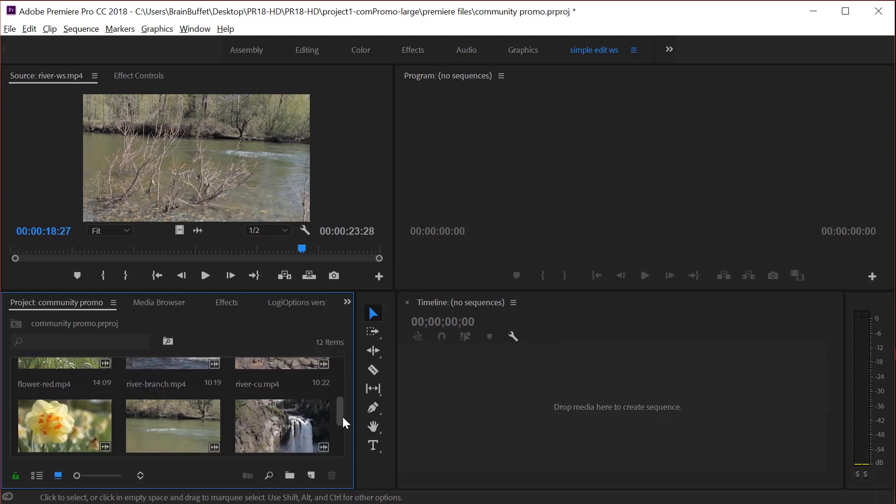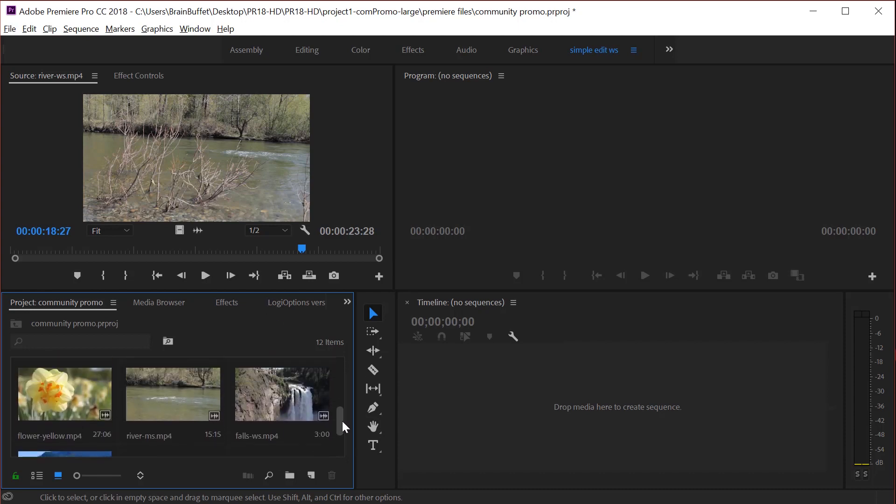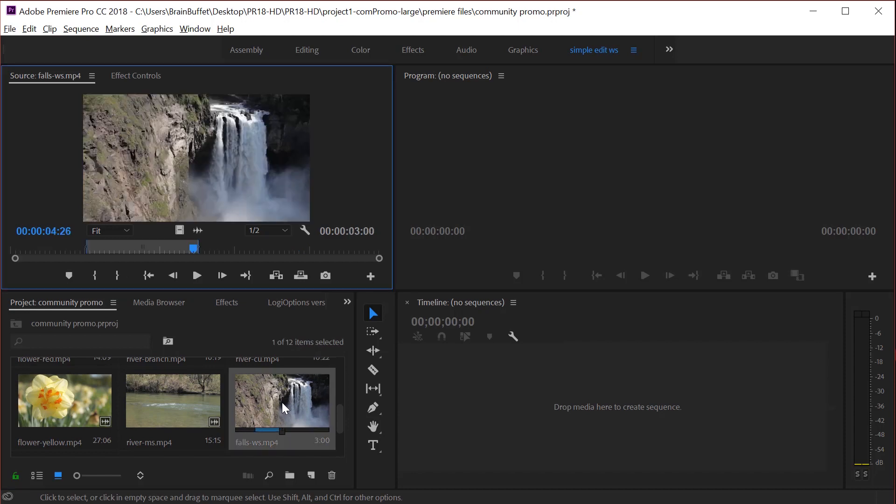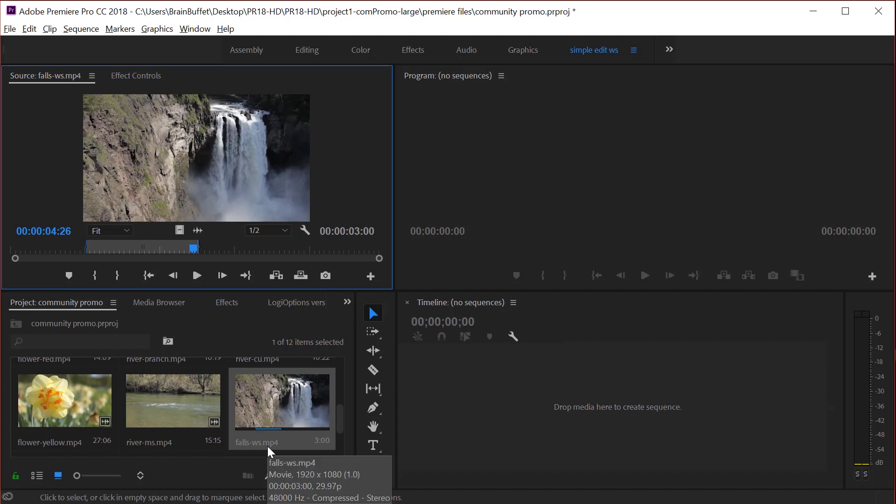As I showed you, you can double click on the clip that you want to trim and go ahead and do that. Double click on, let's all double click on the falls wide shot or WS.